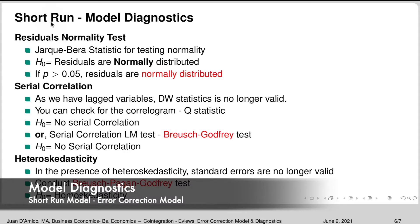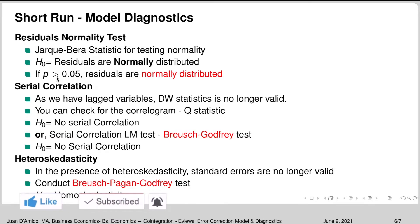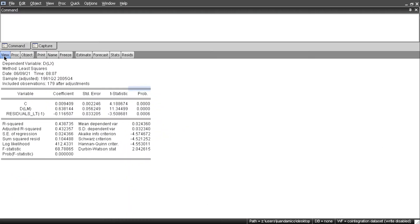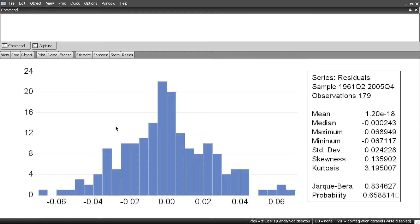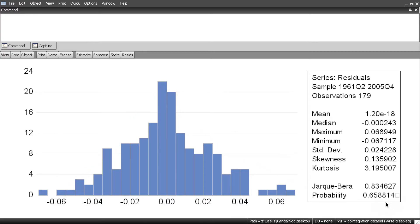Now that we have estimated the short-run model, we need to do some diagnostics. The first thing to check is the normality test of the residuals, using the Jarque-Bera statistic. The null hypothesis is that the residuals are normally distributed, so a p-value bigger than 0.05 means we do not reject normality. In EViews, go to View > Residual Diagnostics > Histogram Normality Test. The histogram looks like a normal distribution and the p-value is bigger than 0.05, confirming the residuals are normally distributed.